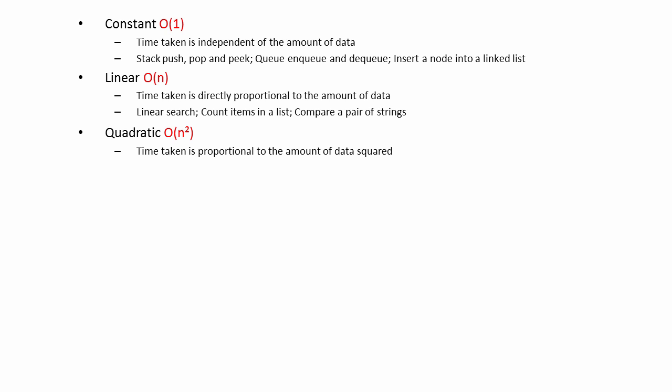A program that scales with quadratic complexity can be unusably slow with large amounts of data. Examples include the bubble sort and the insertion sort, and traversing a two-dimensional array.